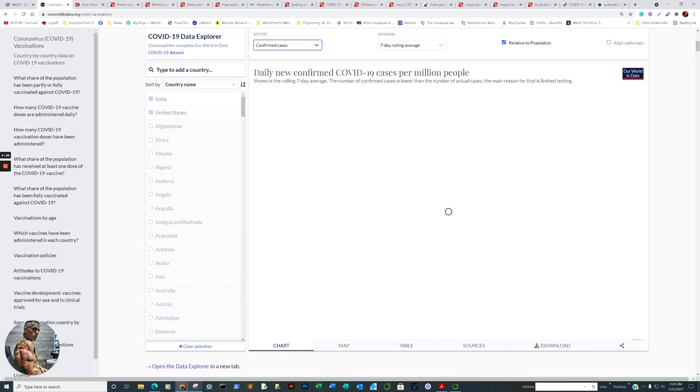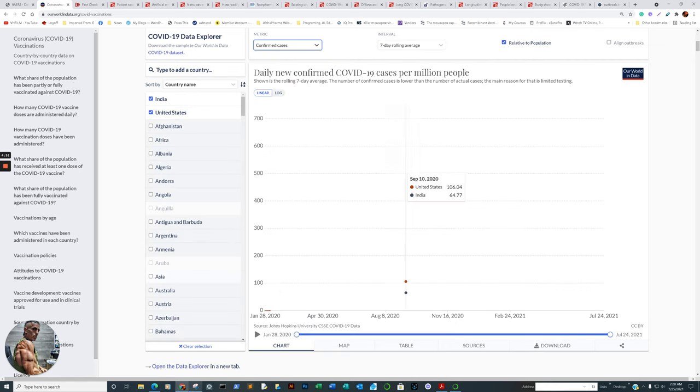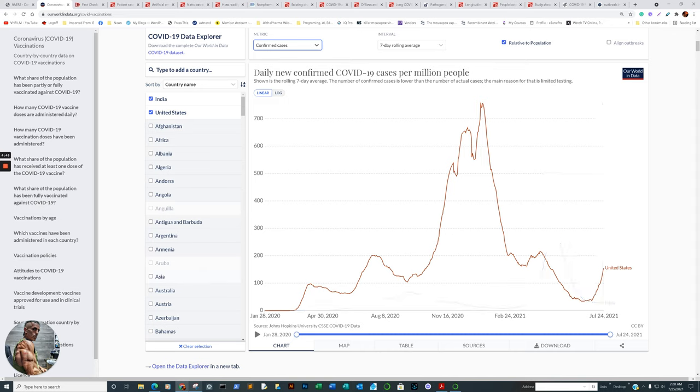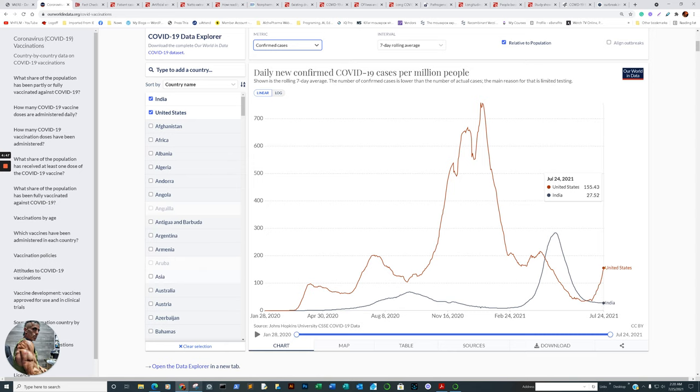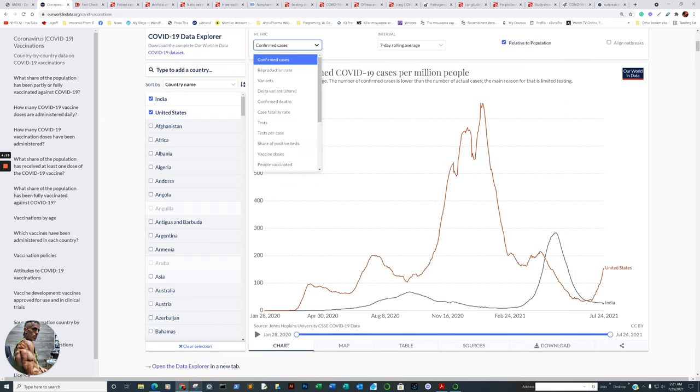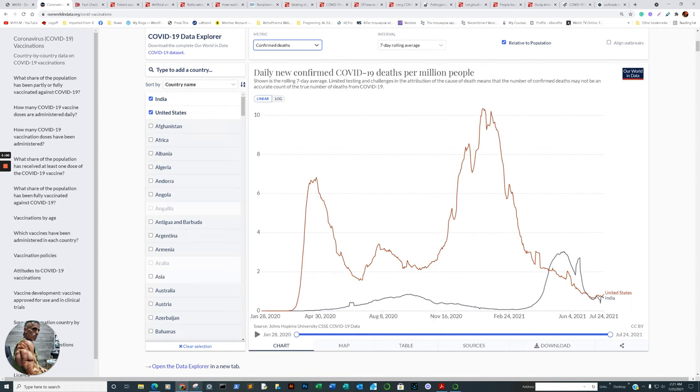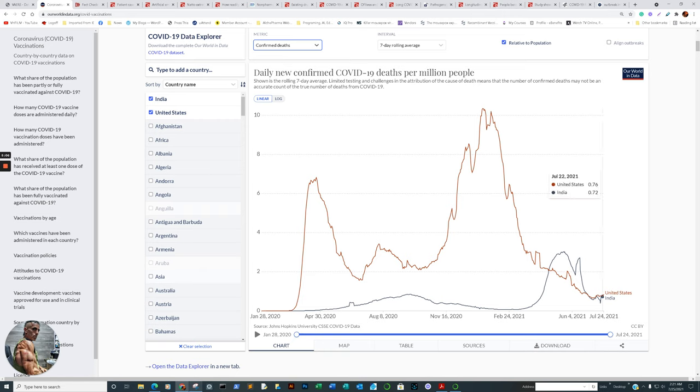So that's the Delta variant. Confirmed cases. India has about 27.56 confirmed cases under the shadow of the Delta variant. Compare it to the United States, which is at 149 or a little higher than that, 155.43. And please keep in mind cases per million. All right, let's look at confirmed deaths. Every life is important.